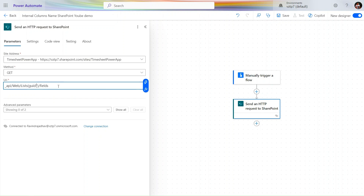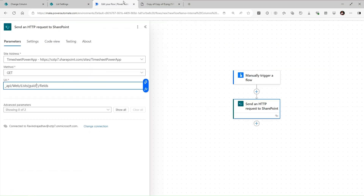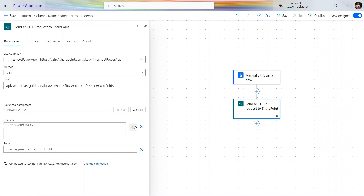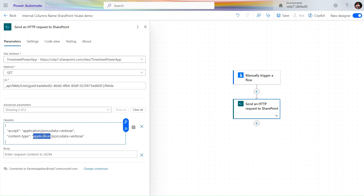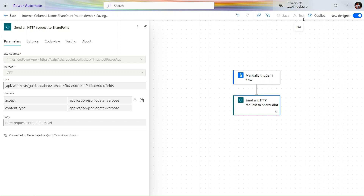The URI information will be provided in the comment box so you can copy it from there. Paste the GUID into the URI field using Ctrl+V. For the headers, as shown in previous videos, the Content-Type should be 'application/json' and Accept should be 'application/json'. Since we are doing a GET request, no body is needed. Let's save the flow and test whether it is working.